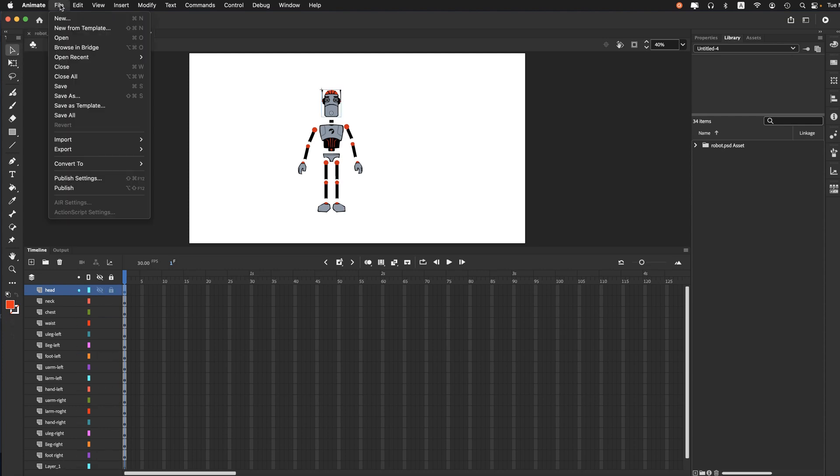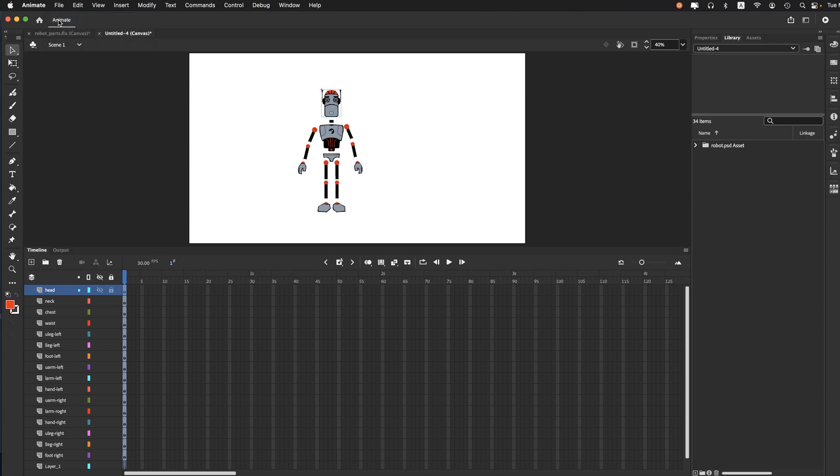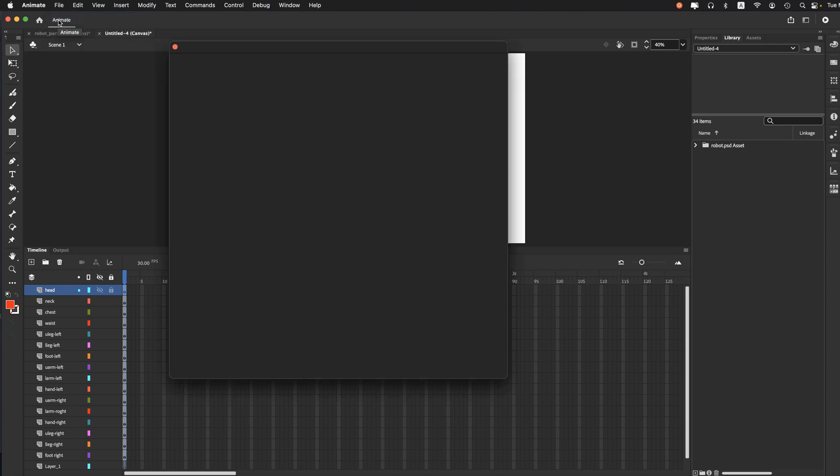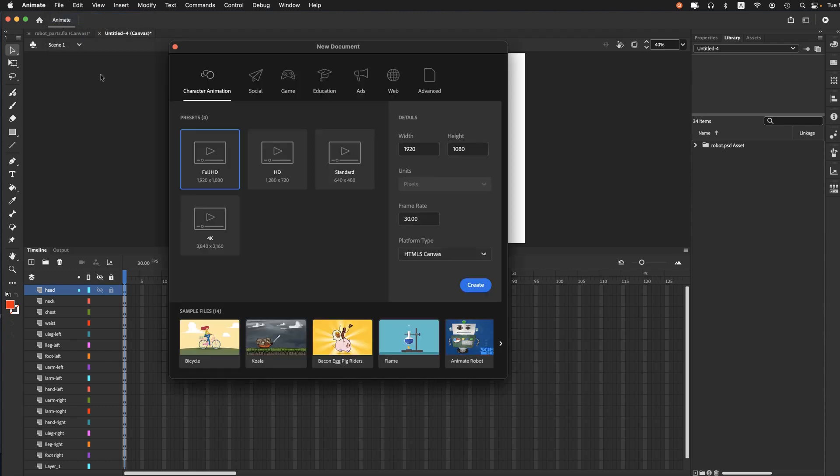So we'll start with another new file. And we'll go with the Full HD again. HTML5 Canvas. Create.